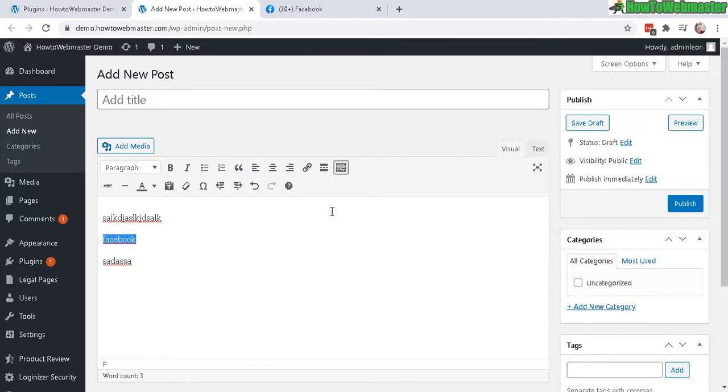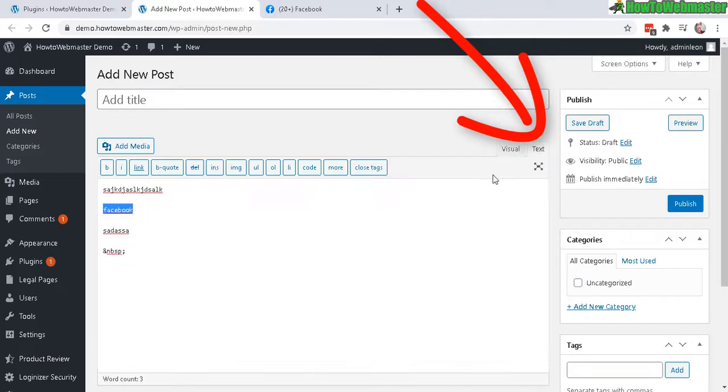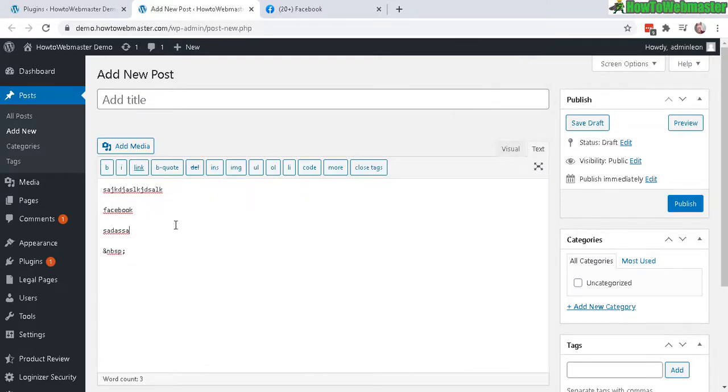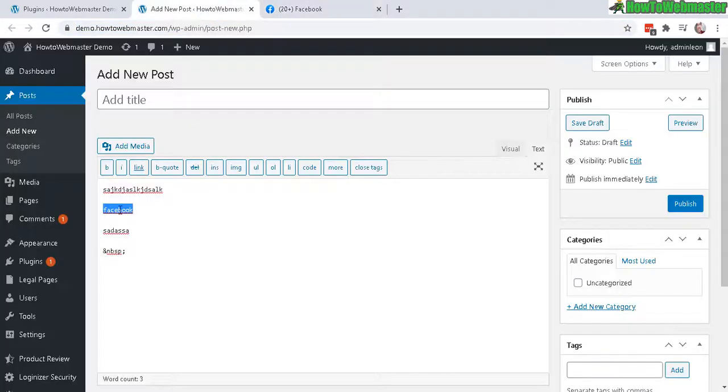So here's the code editor, click on this text right here, and here's the Facebook that we want to replace with this embed code. So let's copy this again and let's just replace by pasting that in.